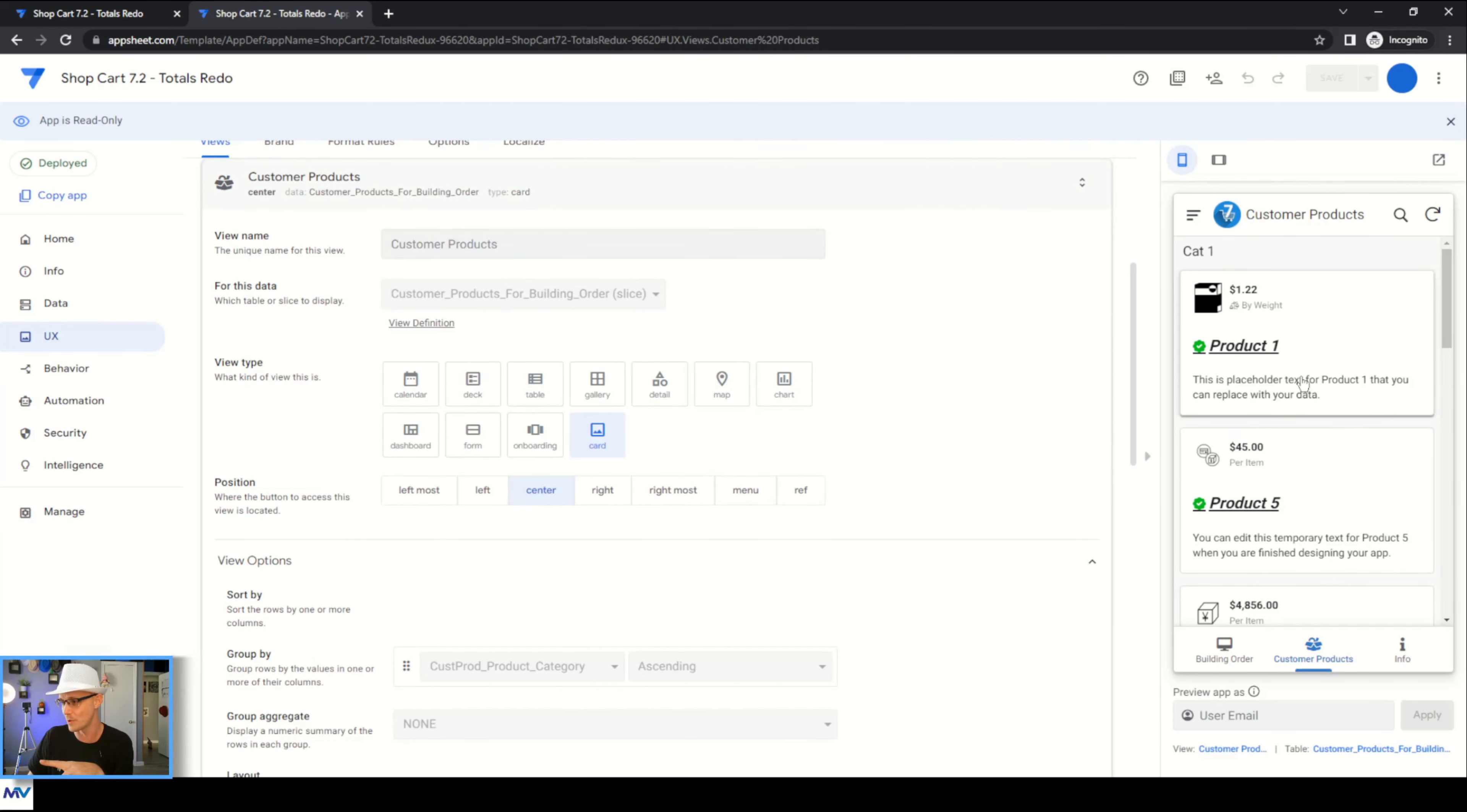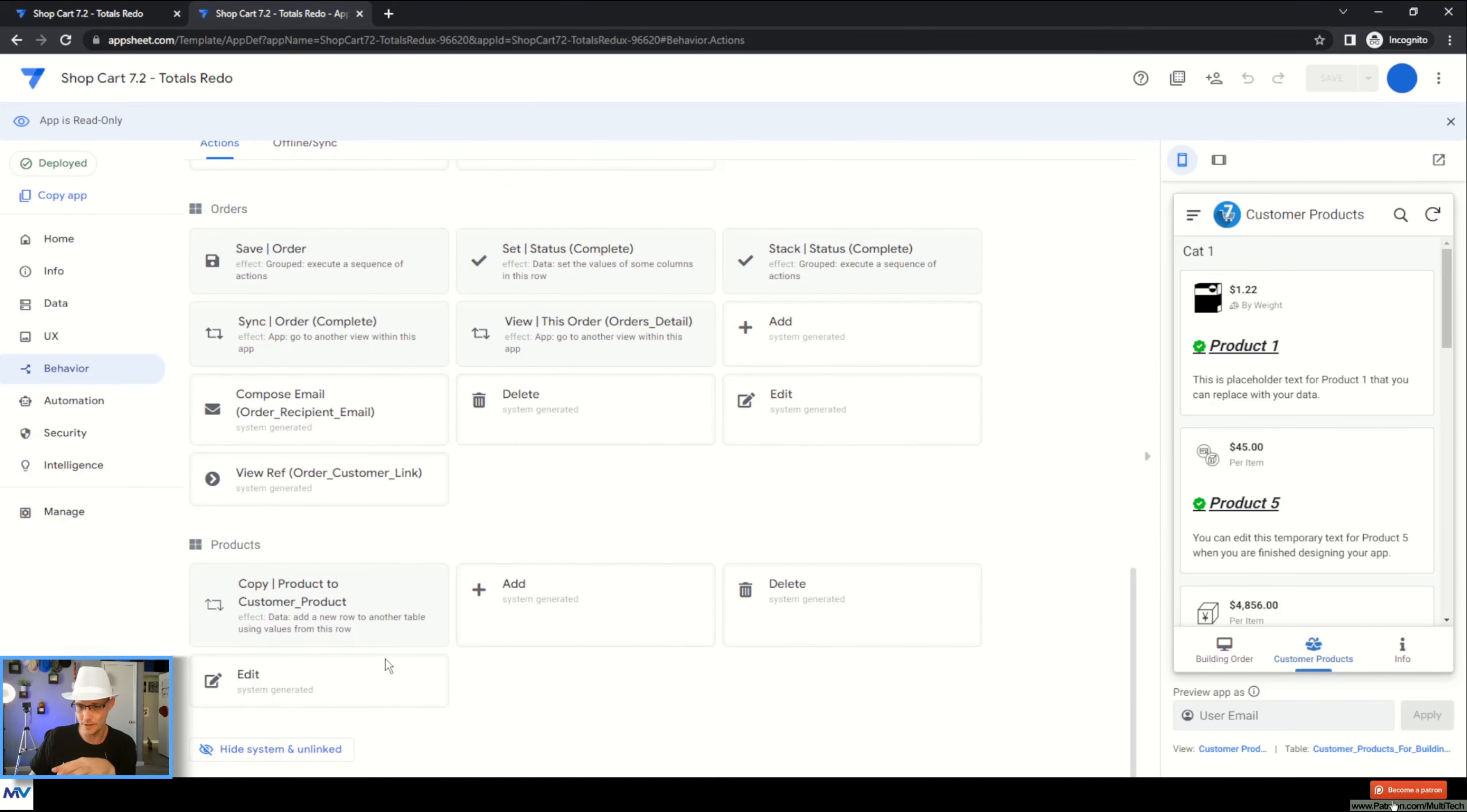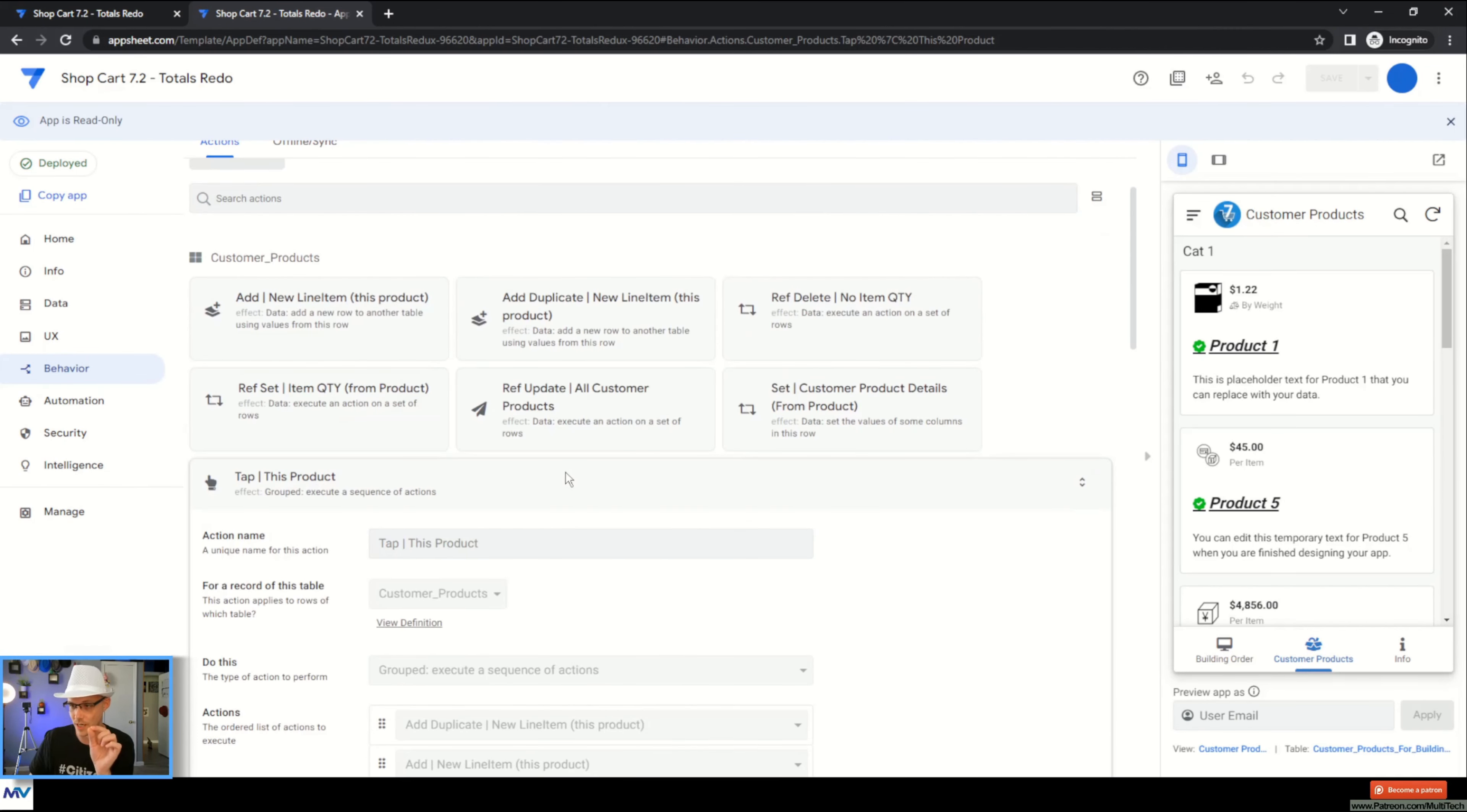So what I had to do here is if I just go and I look - so this customer products card view has this in the white space, has this tap this product thing, right? So if we go and we look at that on the products - customer products here - tap, right? It's this ref set input quantity thing. I had to change this.